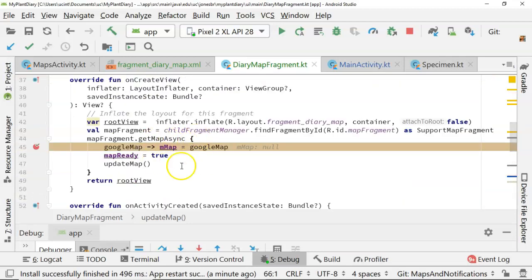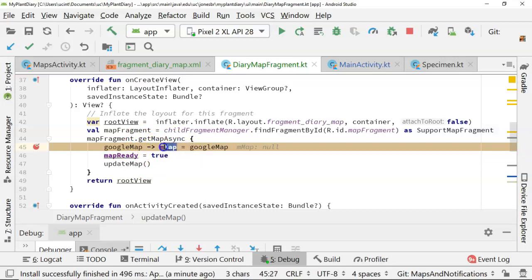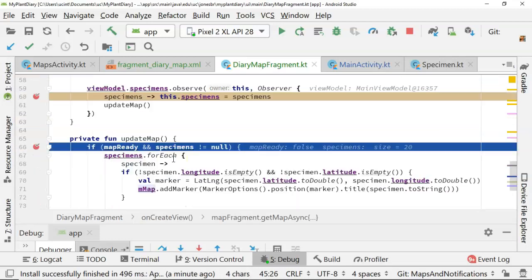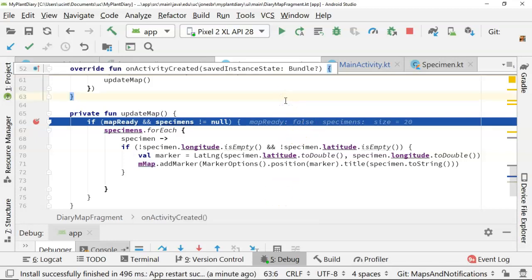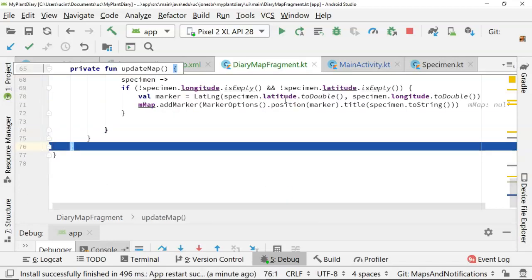because you remember we did this little inline function here where we said when the map is ready, we're going to store a local copy of the map in this mMap variable, and then we're going to set mapReady to true. So right now the map is not ready, so I'm anticipating that it's going to skip this block, which is good. It skips the block.